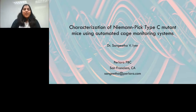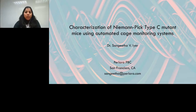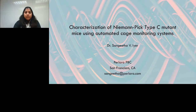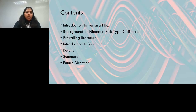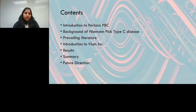Thank you, Christy, for that introduction. Today I will be talking about work done at Perlara PBC with our Niemann-Pick type C project, specifically preclinical data collected using automated cage monitoring systems. My talk will cover an introduction to Perlara, background on Niemann-Pick type C disease, prevailing literature on the NPC mouse model, data collected using automated cage monitoring systems, and our future directions.